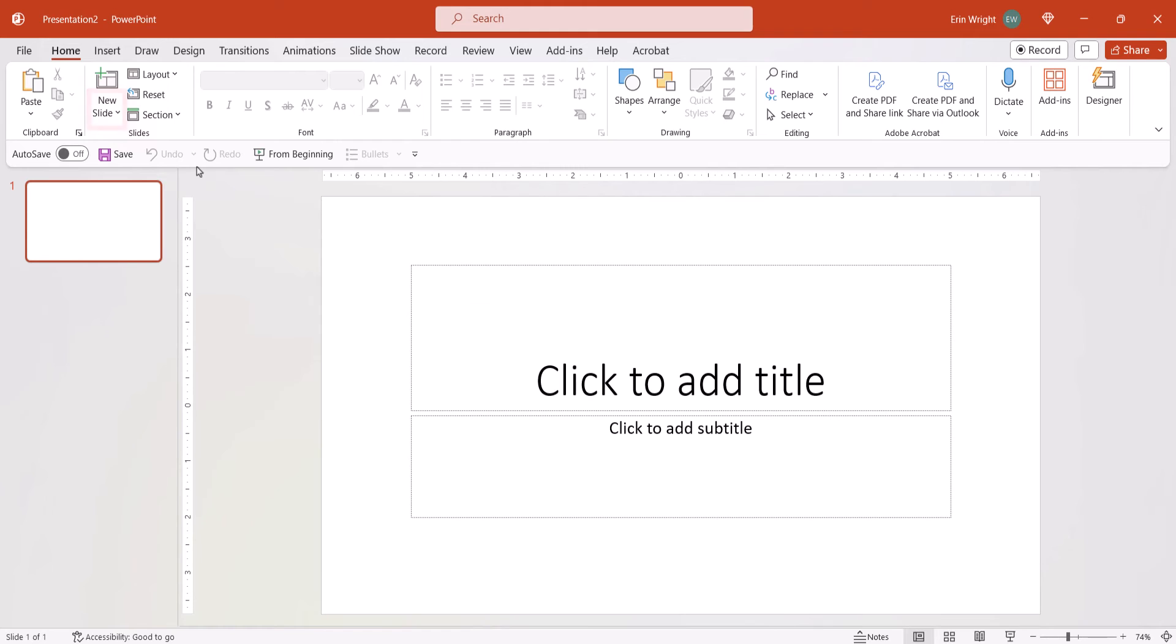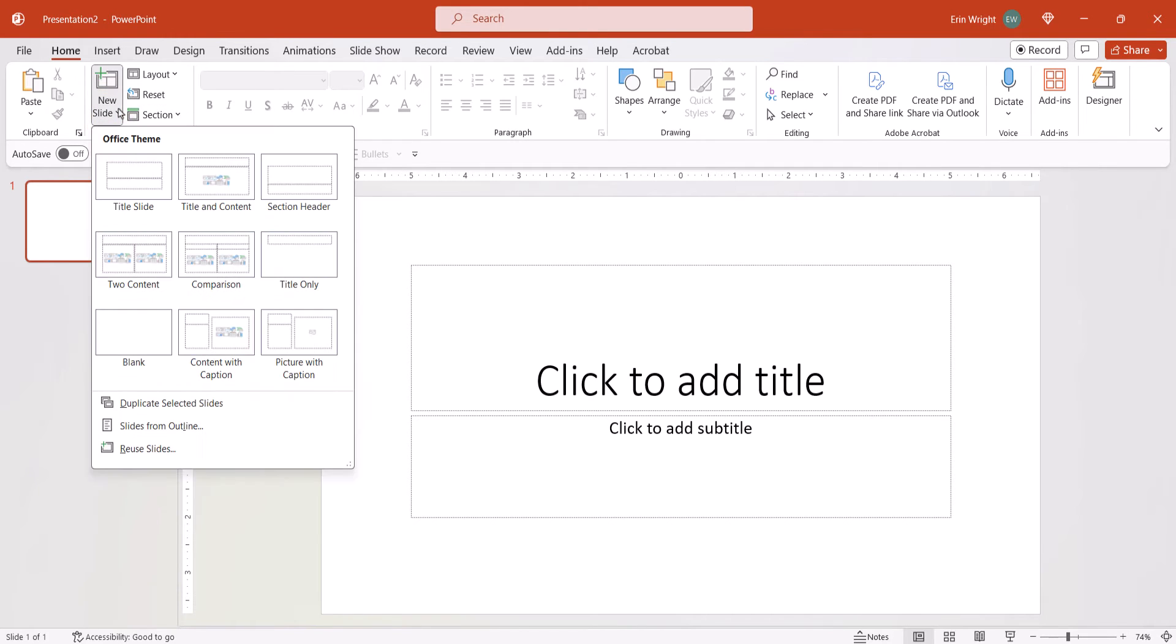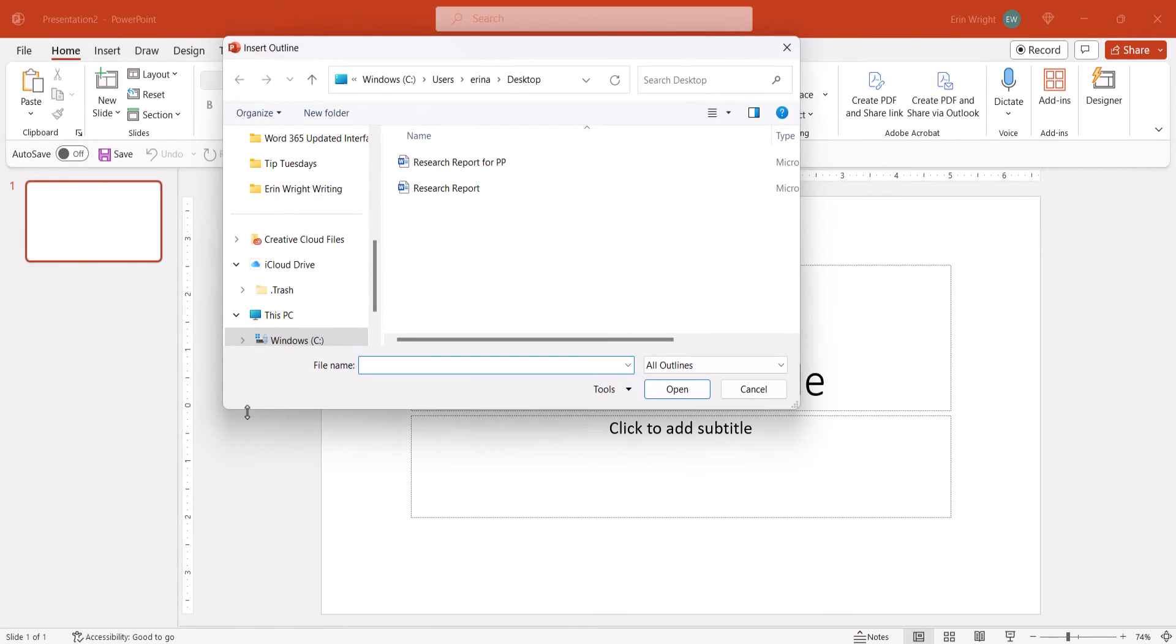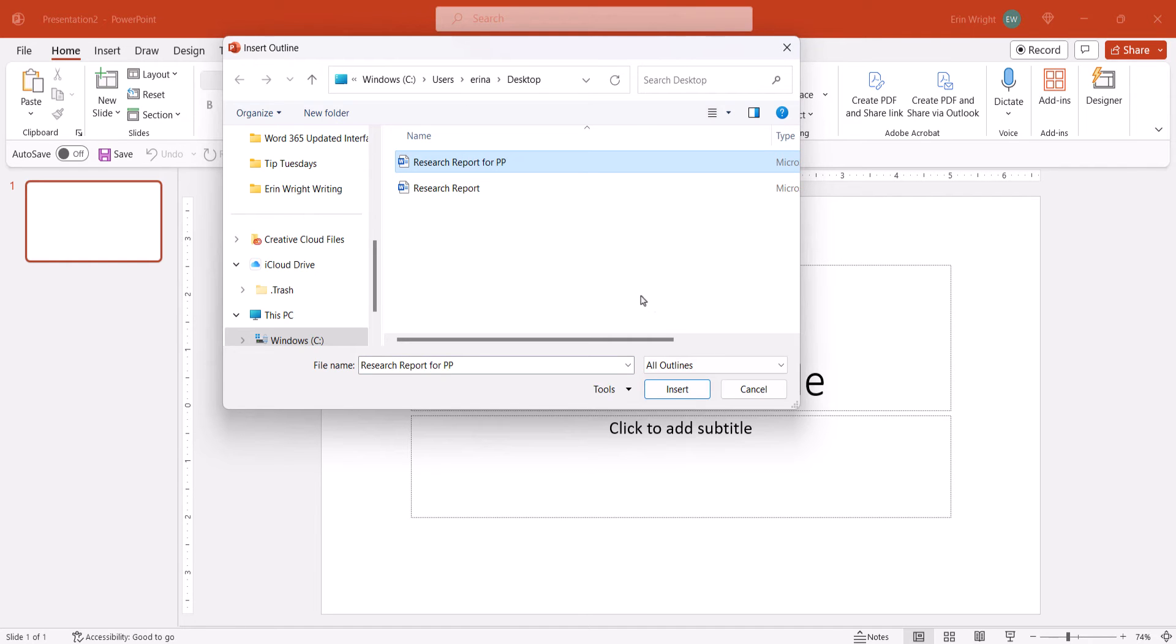Next, select the New Slide menu arrow, and then select Slides from Outline from the drop-down menu. When the Insert Outline dialog box appears, locate and select the Word document, and then select the Insert button.